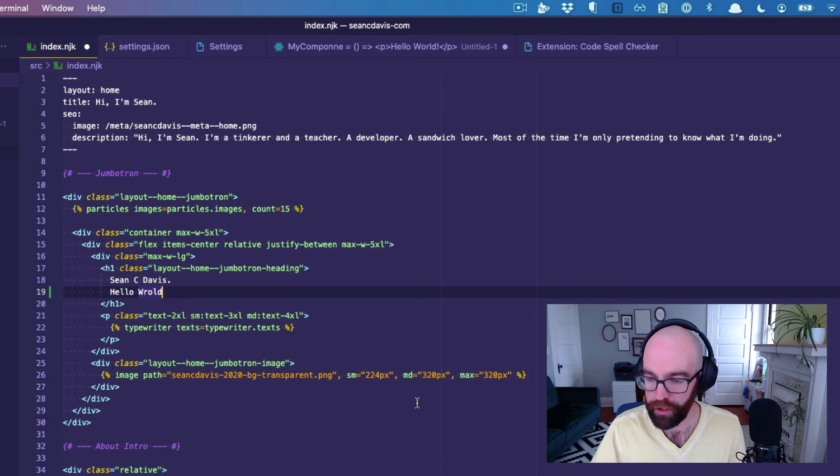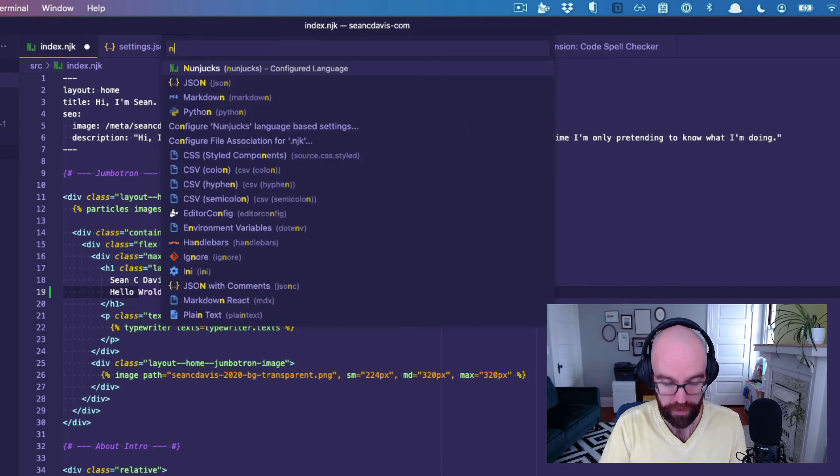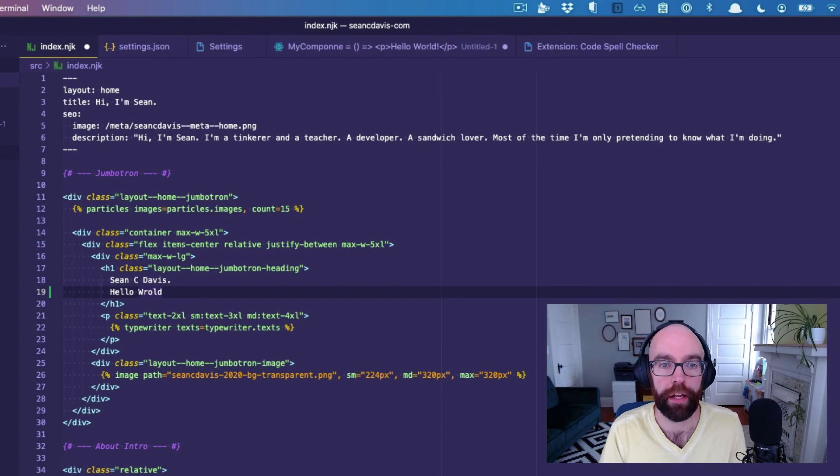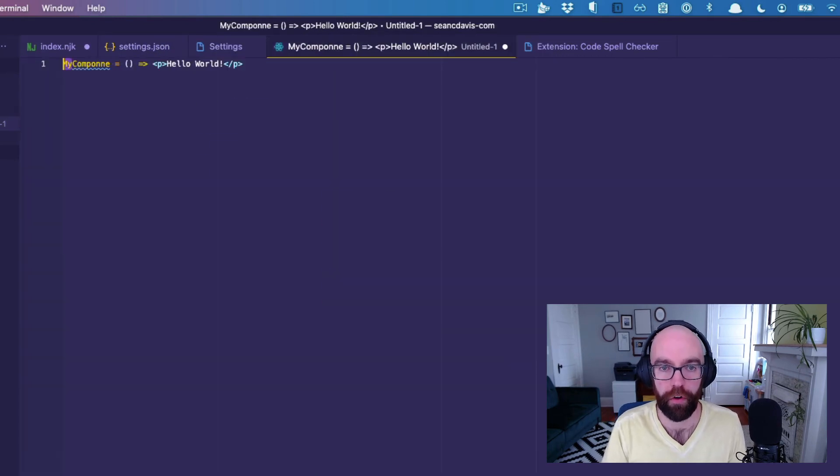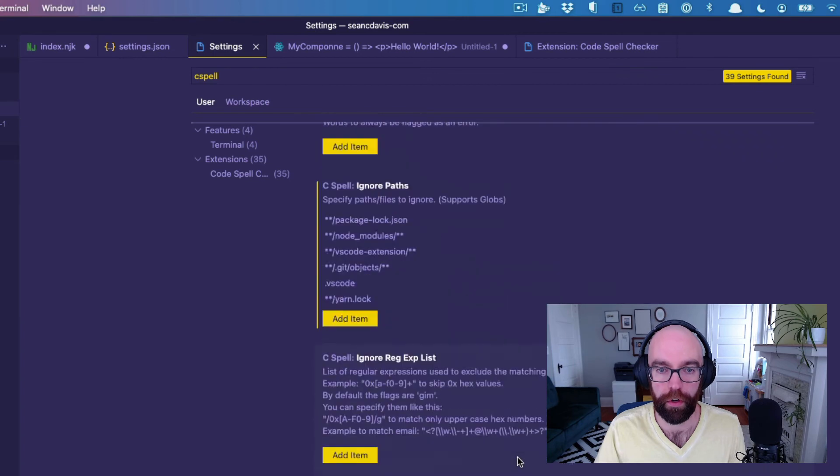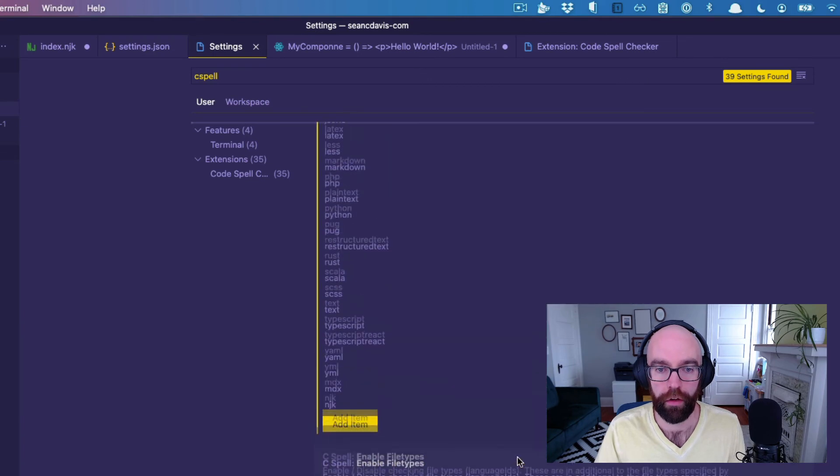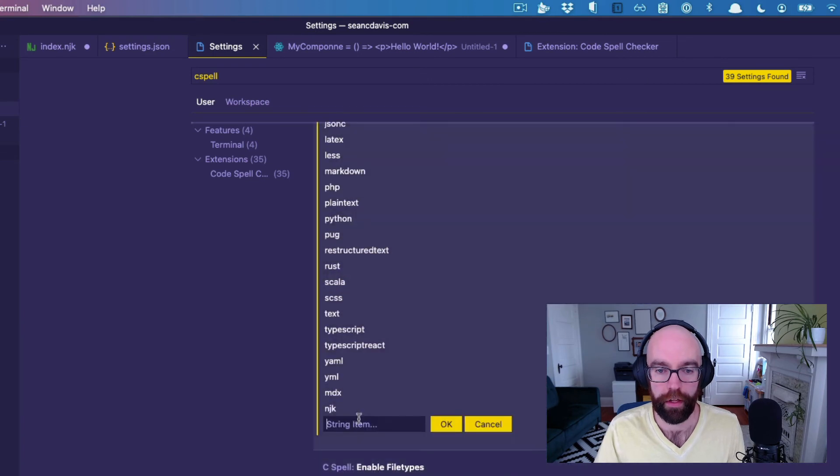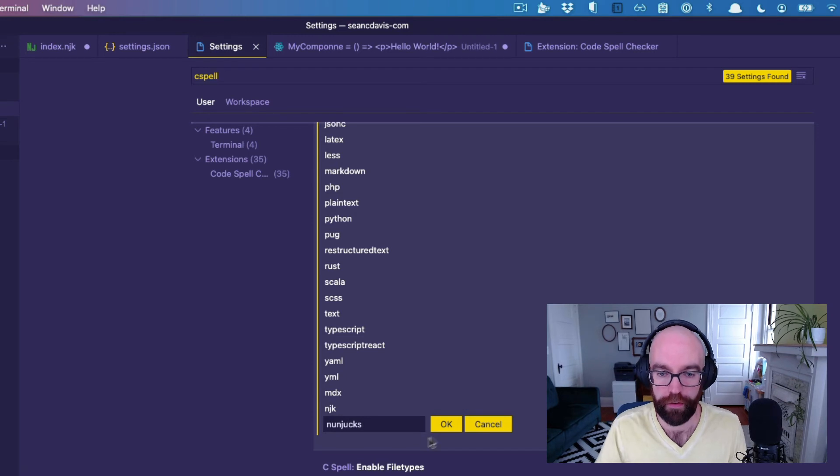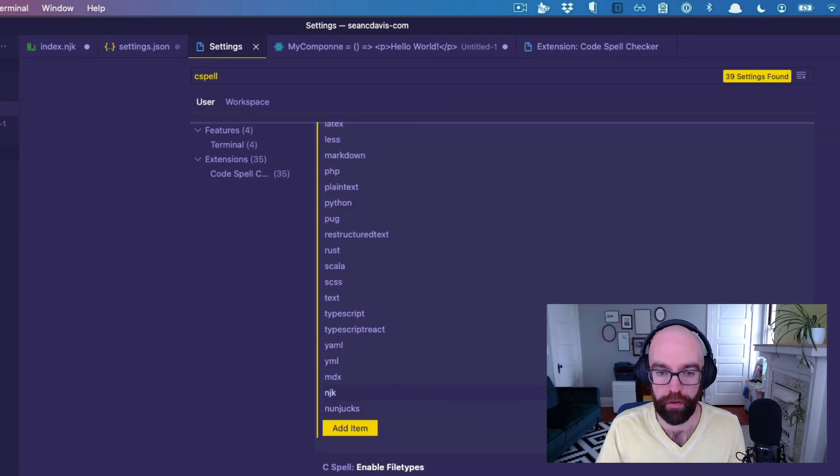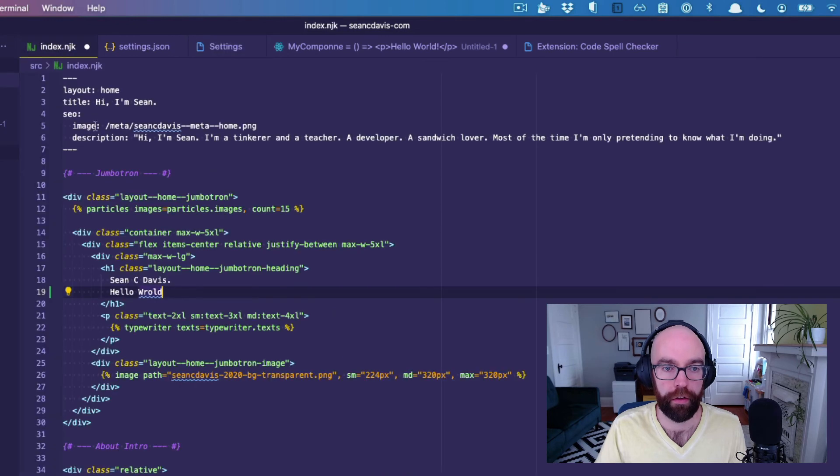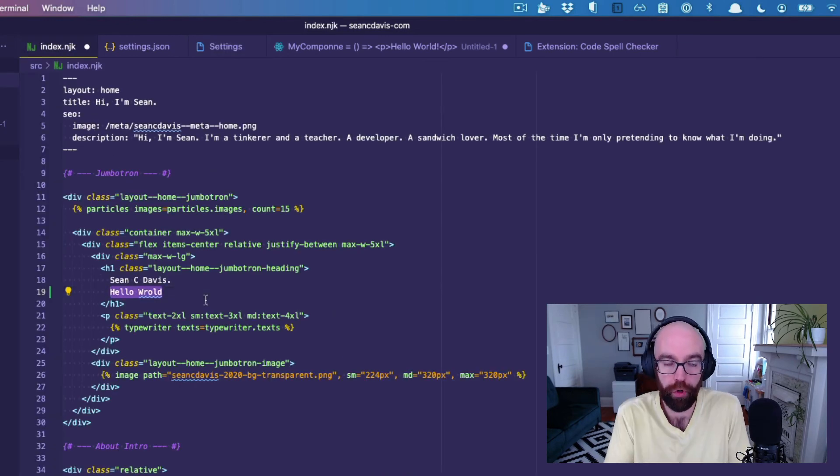which I believe is my nunjucks extension. And actually, what is, let's see here. Oh, it is actually nunjucks all lowercase here. So let's change this to nunjucks and then we'll get rid of this guy. Okay. And look at that. Now it's enabled and it's working for my nunjucks file.